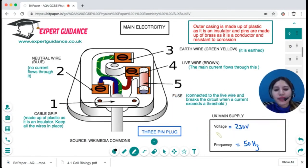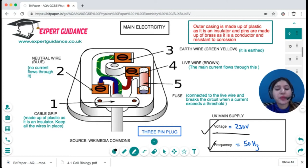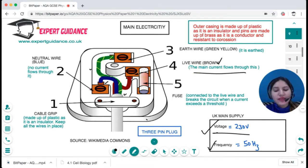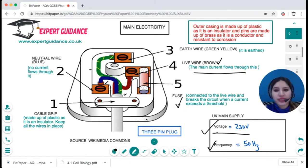For the UK's mains supply, remember there is 230 volts and a frequency of 50 hertz. This is a three-pin plug as seen in all home sockets. There are three wires: one is blue, one is green-yellow, and one is brown. The brown wire is the live wire where the main current flows, and the fuse is connected just to the live wire to break the circuit if current exceeds the threshold.